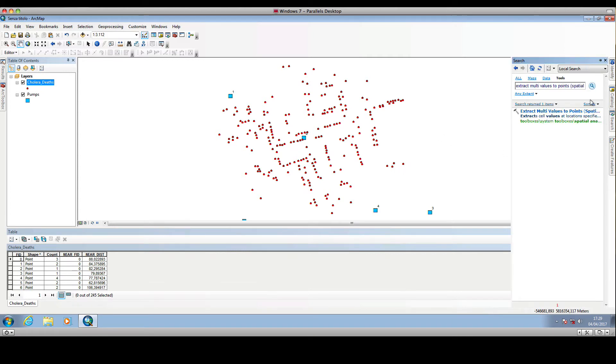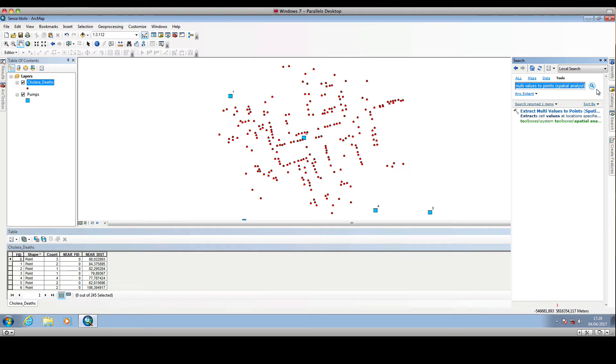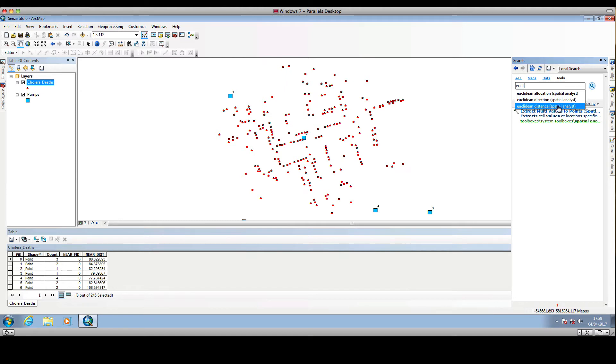First of all, we will go and search this tool. We delete the previous search and search for Euclidean distance.